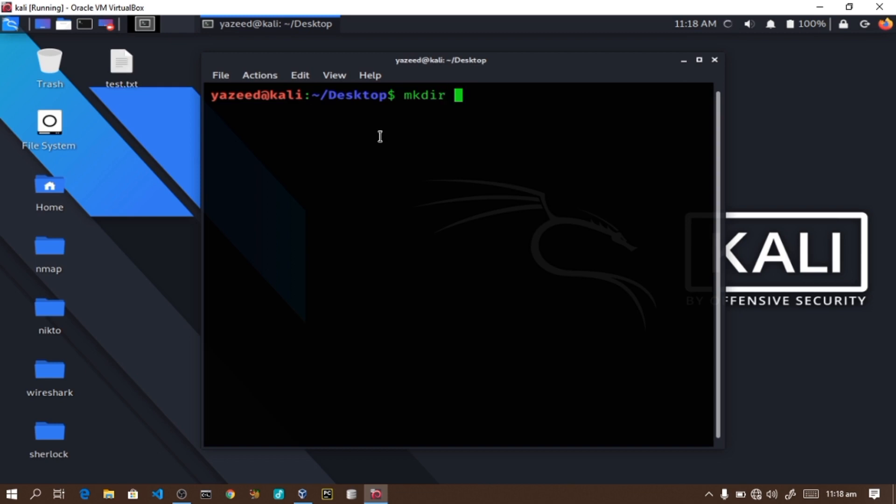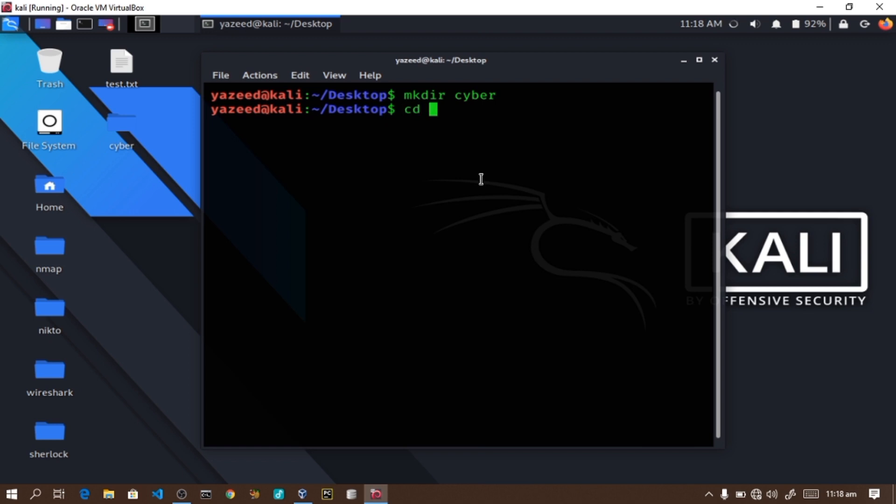The next command is mkdir, which allows you to create a new directory or folder. For example, on the desktop, I can create a folder by using the mkdir command.